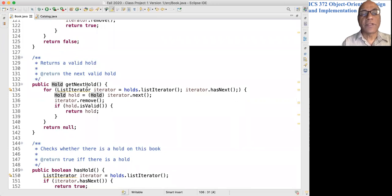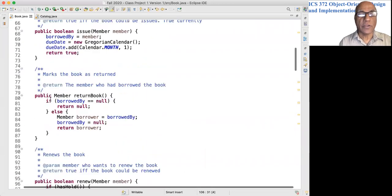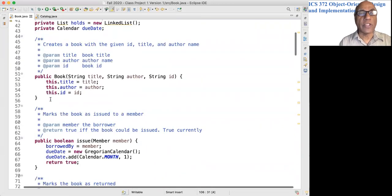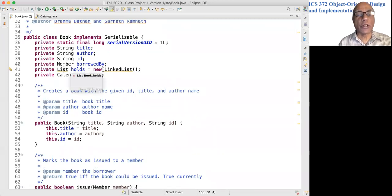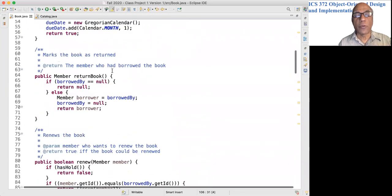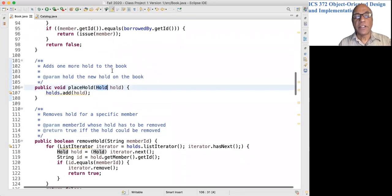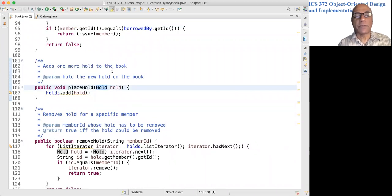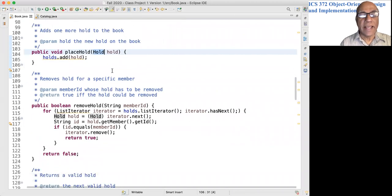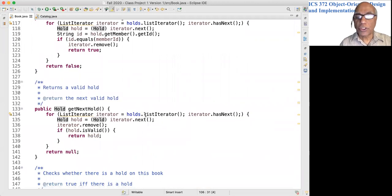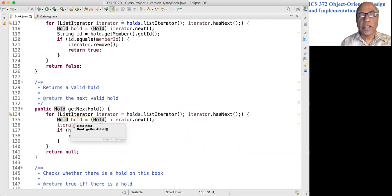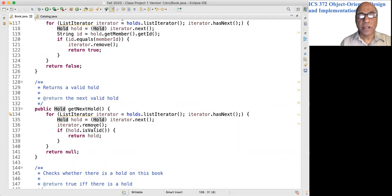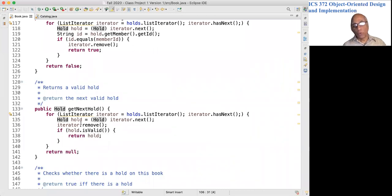This method returns a valid hold, the next valid hold. The book has this list of holds, and this is arranged in chronological order. So this has holds for many members, and the first member who placed a hold would be at the beginning and the last member who placed a hold would be at the end. So we need to go through the holds for this book and pick the first hold that is valid. So look at every hold and remove it, and if it is a valid hold, return that hold. So this hold has been removed.